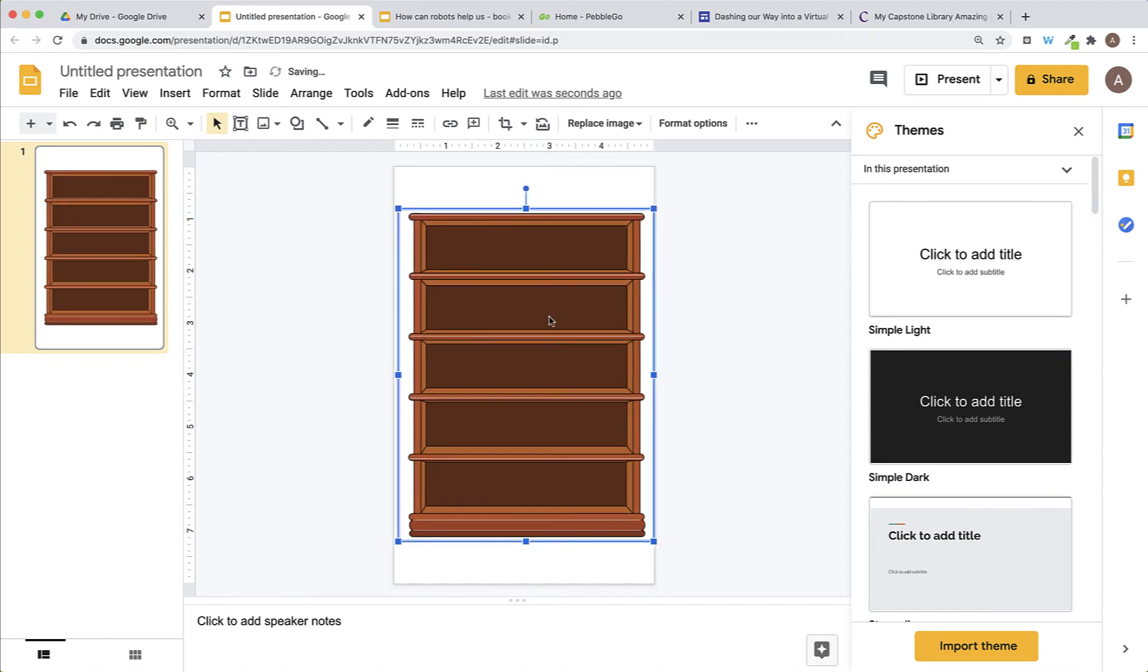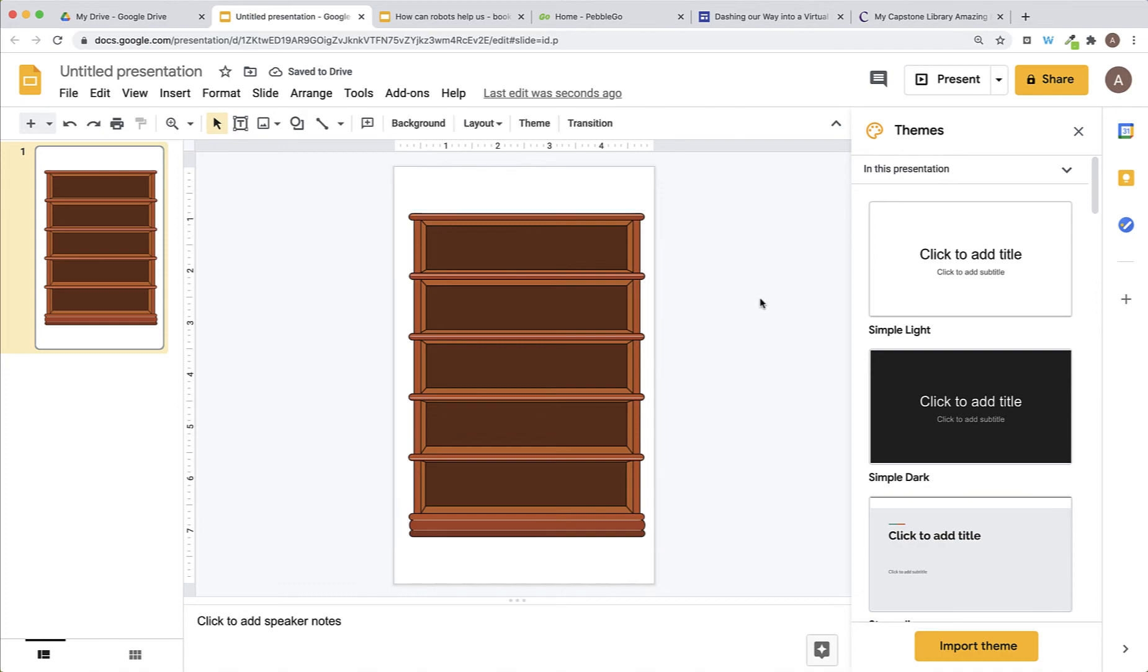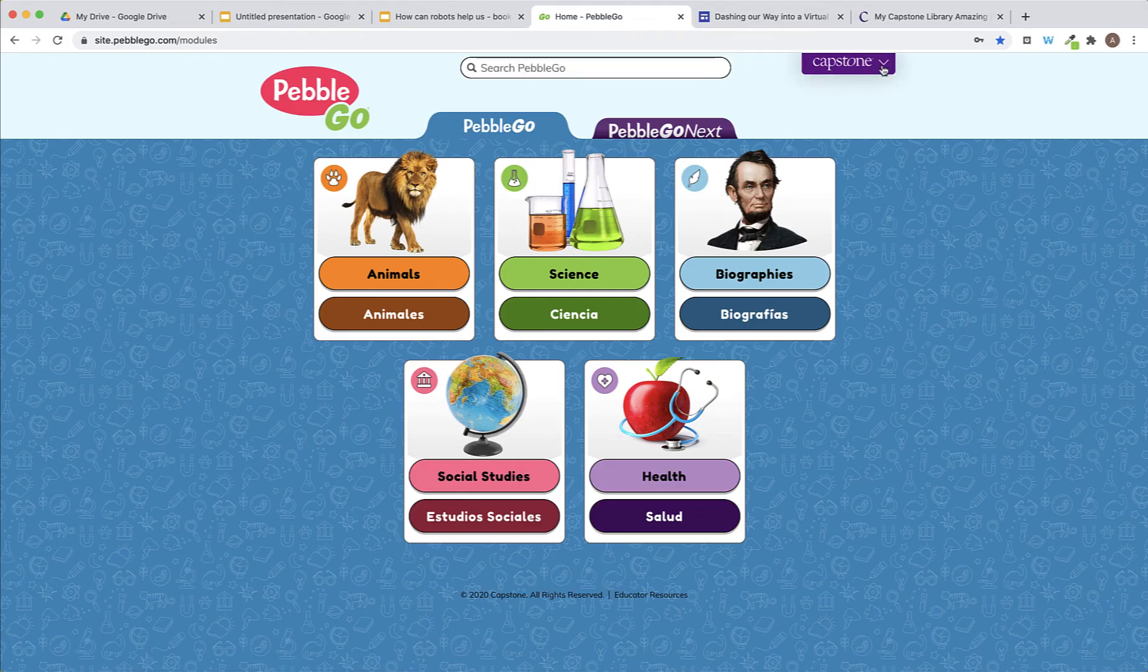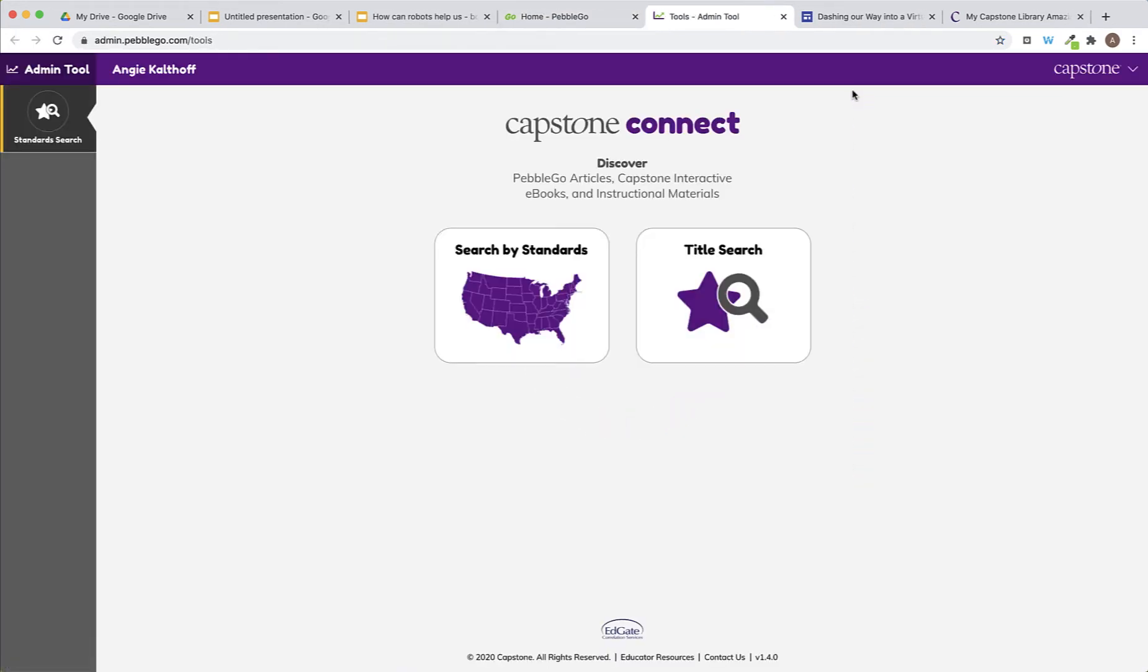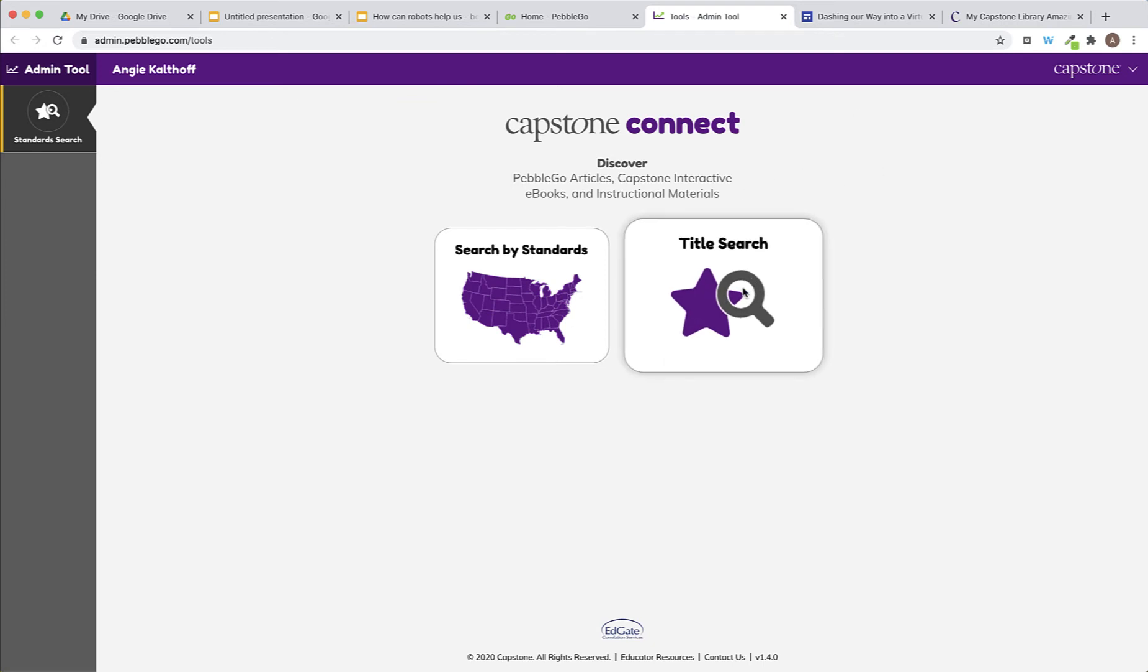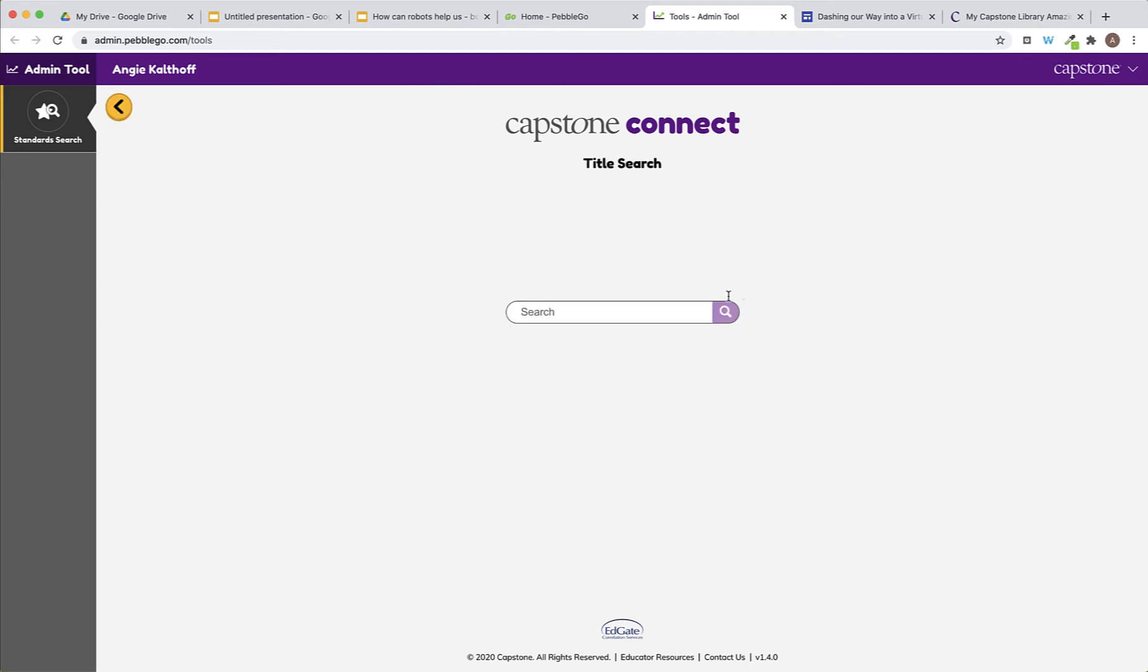Now, I have my bookshelf and I'm ready to add books to it. To start, I'll go to Pebble Go and I'll go to the Capstone dropdown and pick the standard search. I know that I want my bookshelf to be about robots because that's what my virtual club is about, so I'll go to Title Search and search for the word robot.